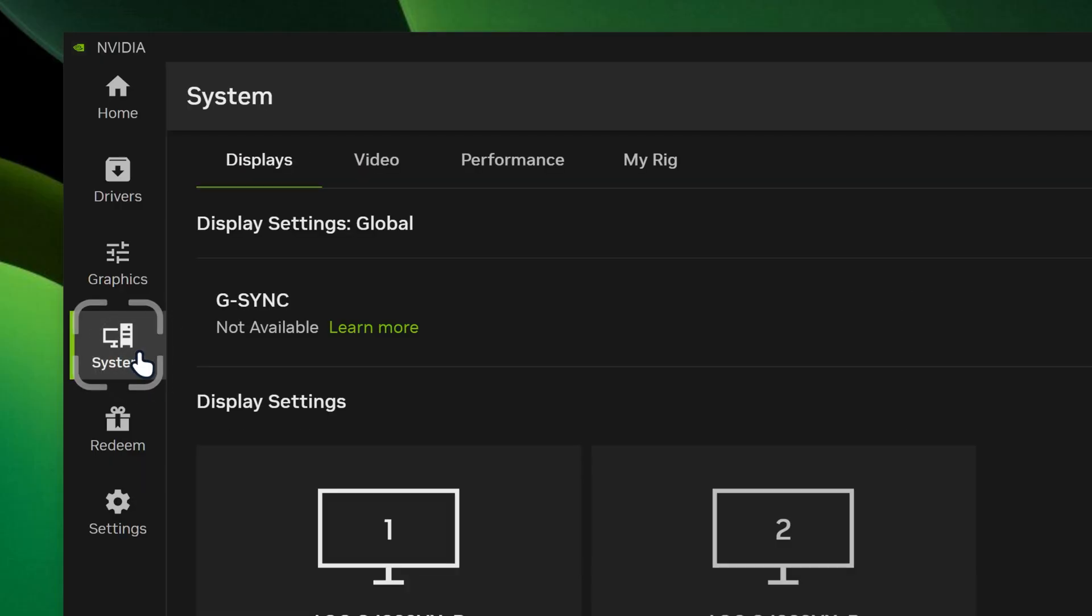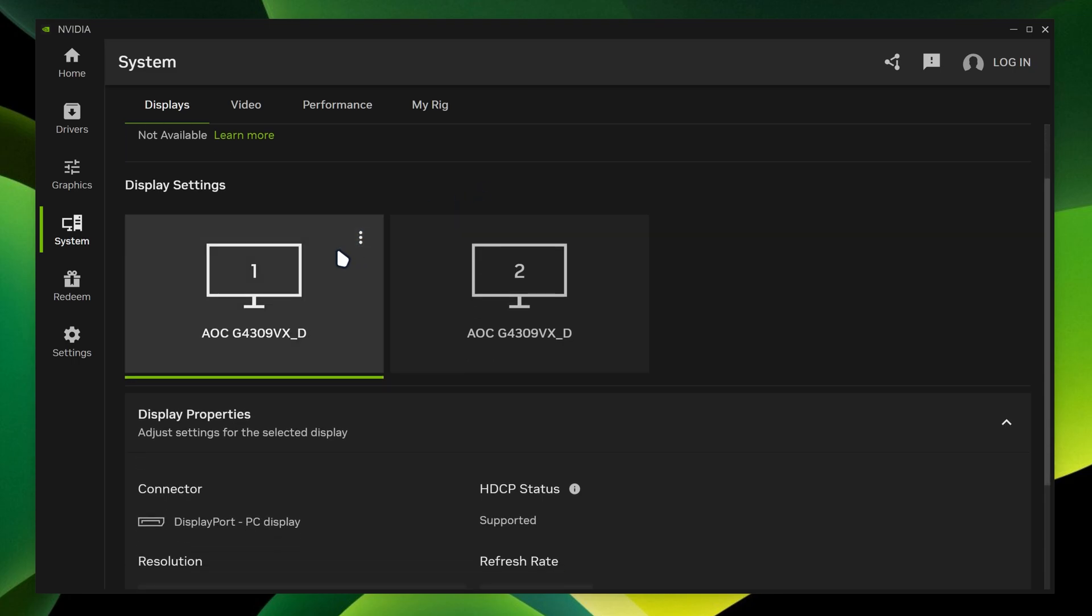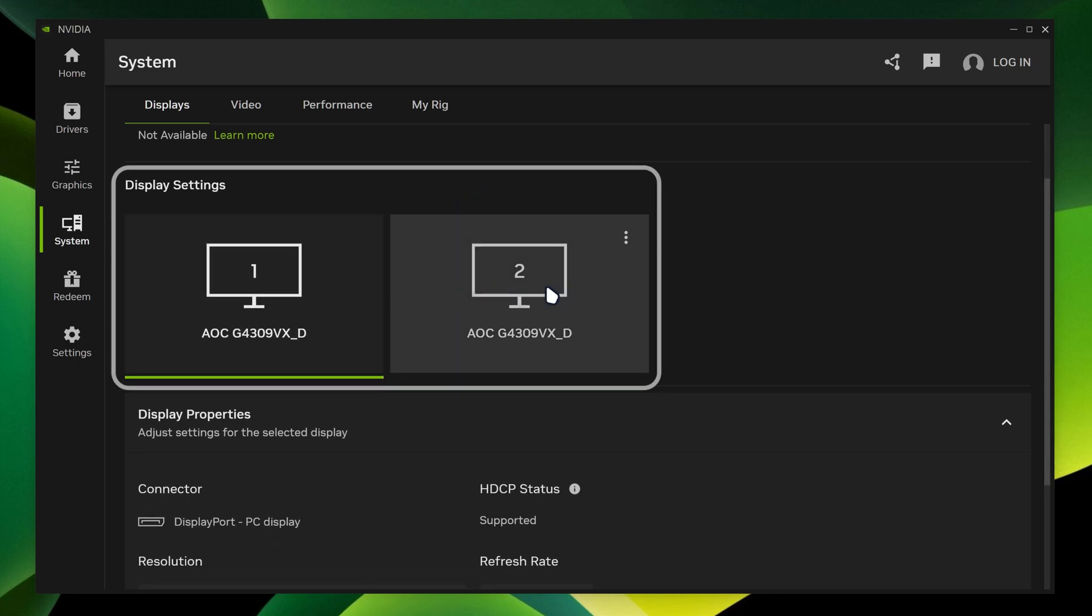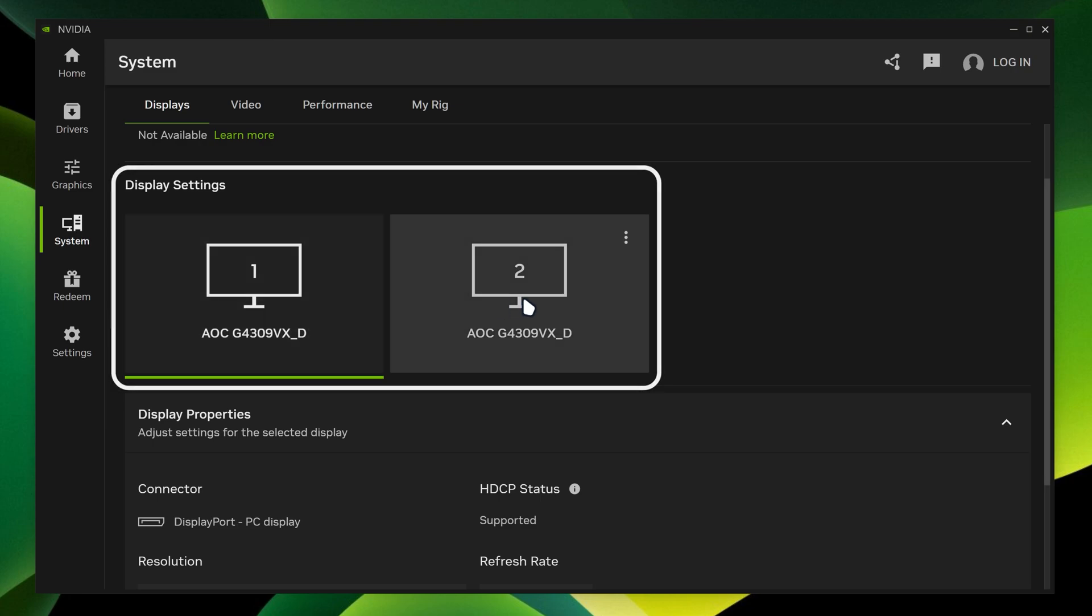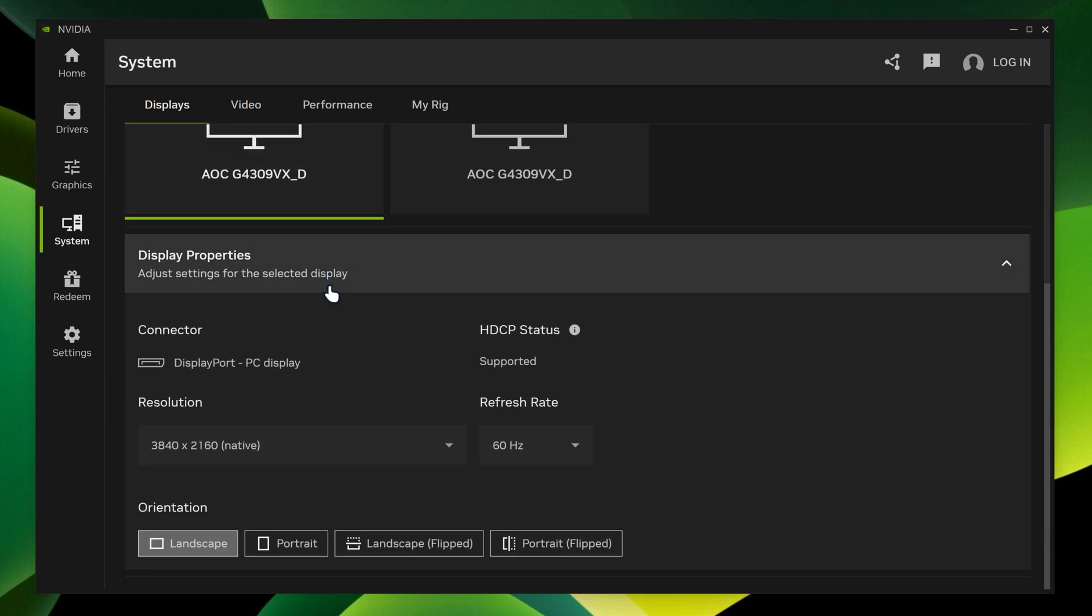We're going to go in the system. And then over here, it actually allows you to look through your display settings. So you can see we got our display here. You got your first display, second display. But it depends which display you got.